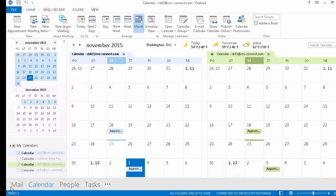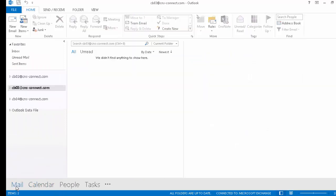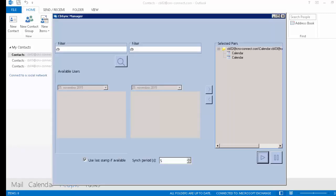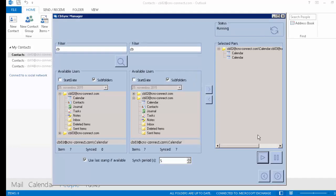The second scenario involves contacts, which is quite interesting. Note that when I started the synchronization process I mapped only calendar items, but I could have mapped everything. So I'll go back and stop the process. The stop has been requested — it will finish processing what needs to be processed and then we can continue with the mapping.